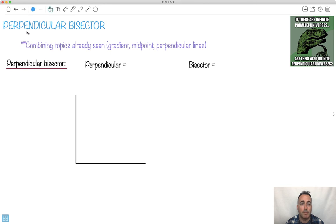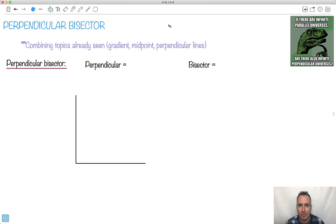We're going to be talking about perpendicular bisectors. I like this one here: if there are infinite parallel universes, oh, there are also infinite perpendicular universes. We're going to be using some things hopefully you've already seen — things like gradient, midpoint, and perpendicular lines.